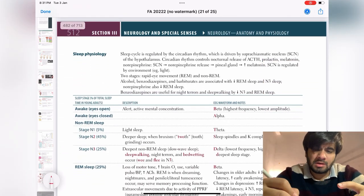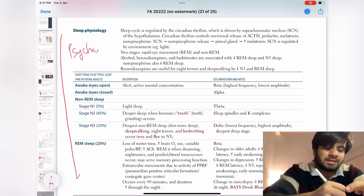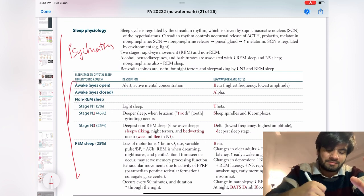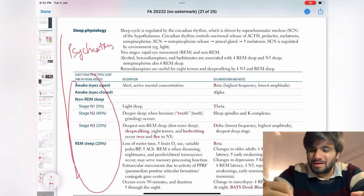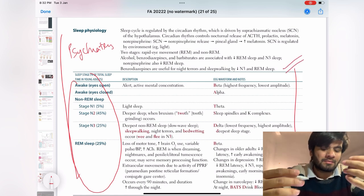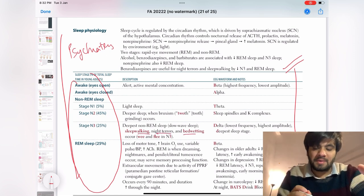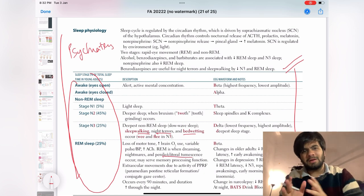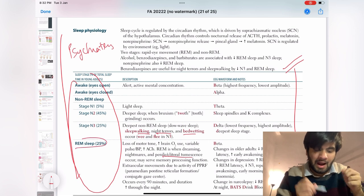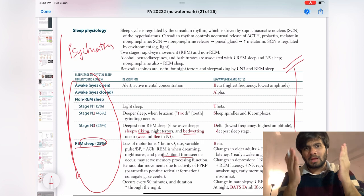Moving ahead — sleep physiology. It is actually part of psychiatry but given in CNS, and it's very difficult to remember. But you have to remember it — this table is extremely important. They will give you a patient with night terrors, bed-wetting, or penile erection and ask which stage of sleep it is. You should be aware of REM, non-REM, stages 1, 2, and 3.